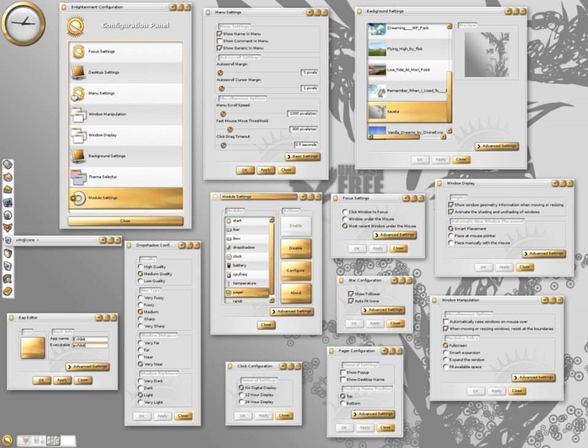Clock: analog and digital clock. Battery for monitoring a laptop battery. CPU freak for monitoring a laptop CPU. Temperature for monitoring laptop temperature.